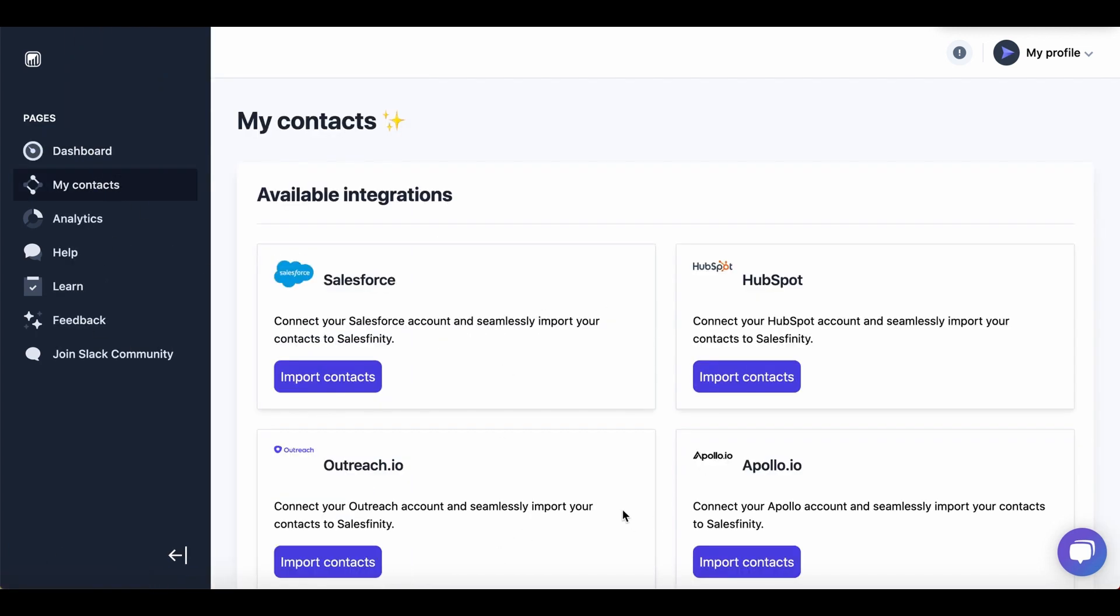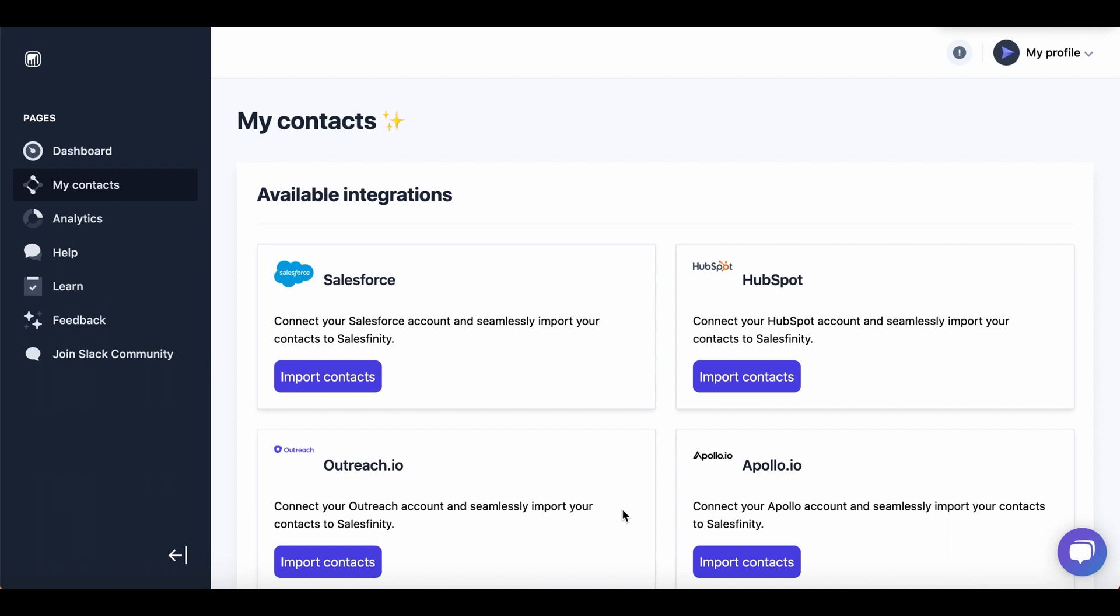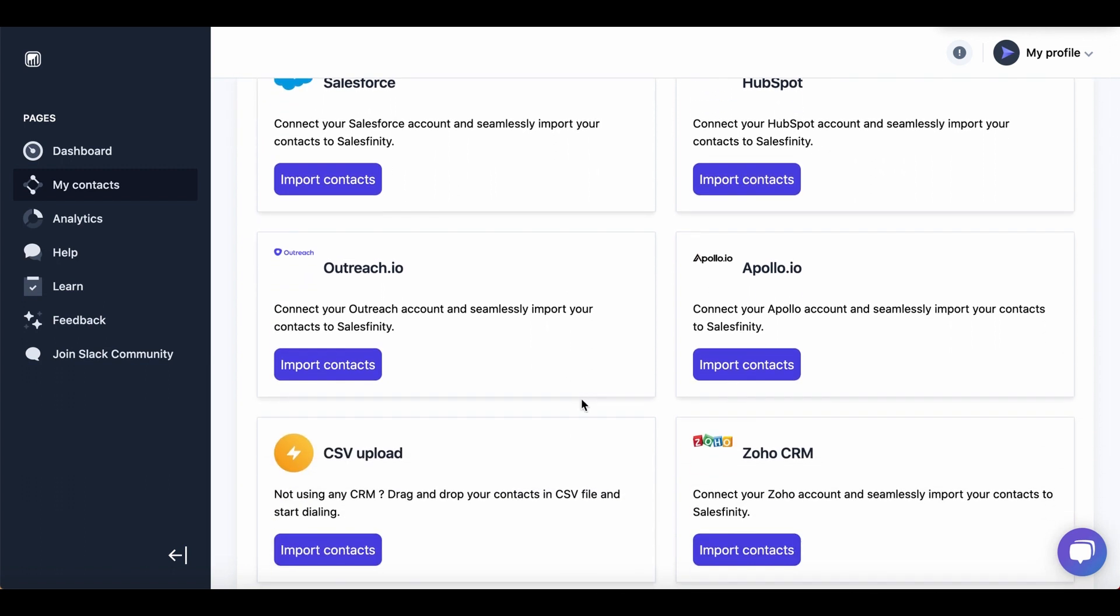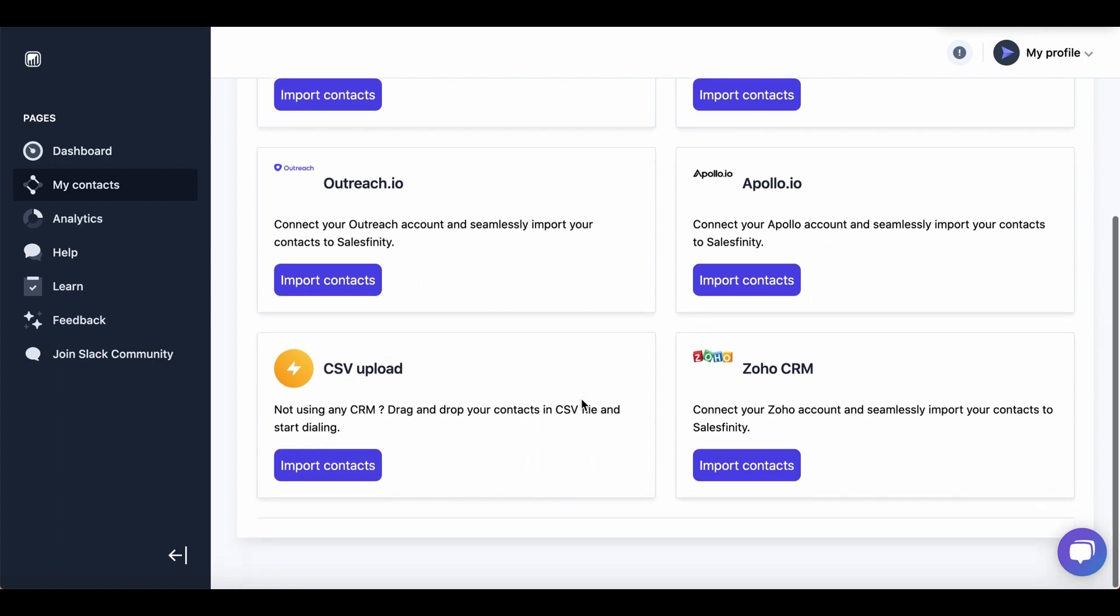On this page, you will see all the available integrations that we have. We have integration for Salesforce, HubSpot, Outreach, Apollo and Zoho CRM. And you can also upload your contacts via CSV file, which is what we're going to do now.